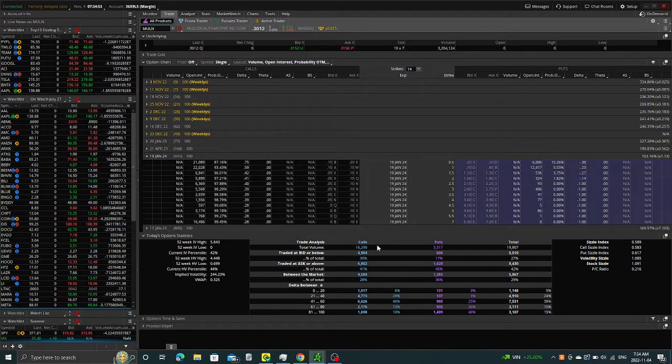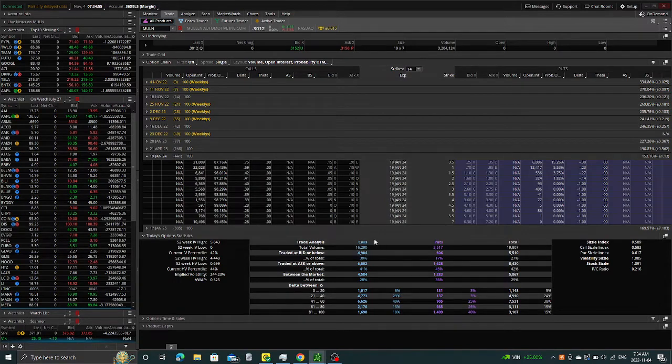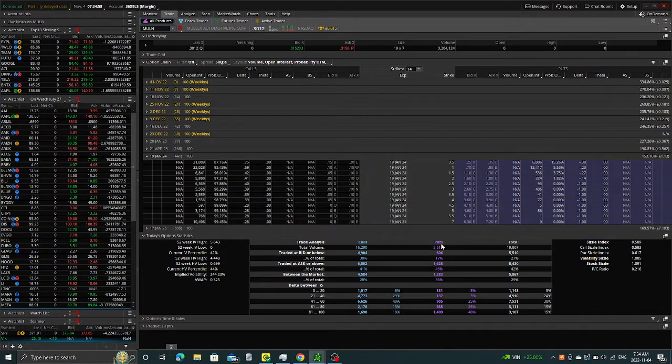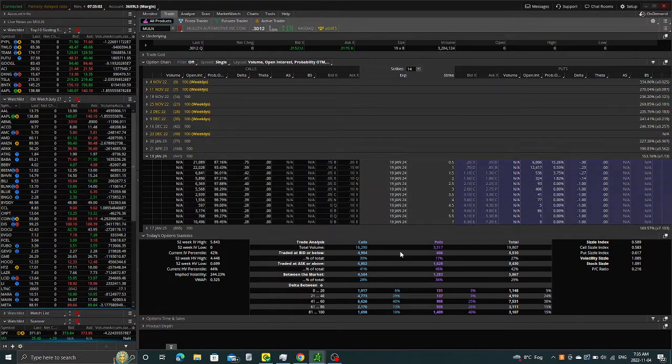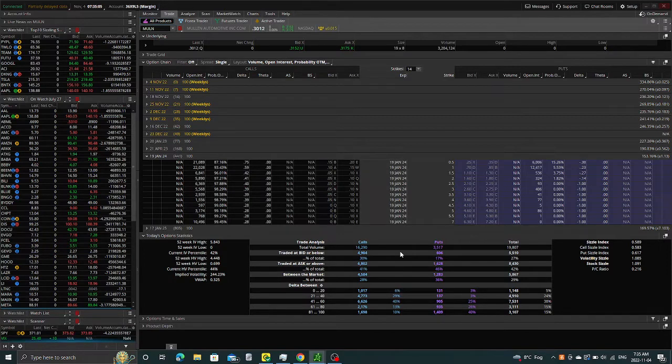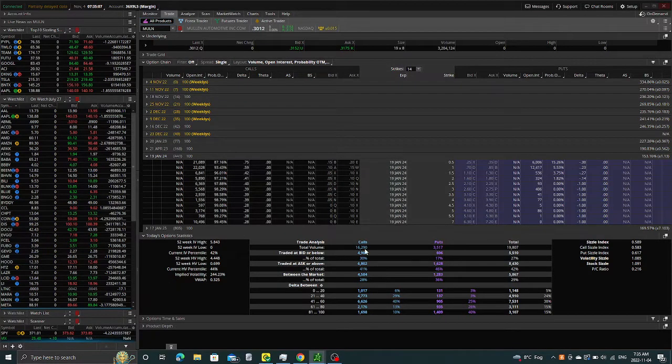So still high call interest - sixteen thousand compared to put interest three thousand. So still call interest, so there's still the thought that this stock should go up.